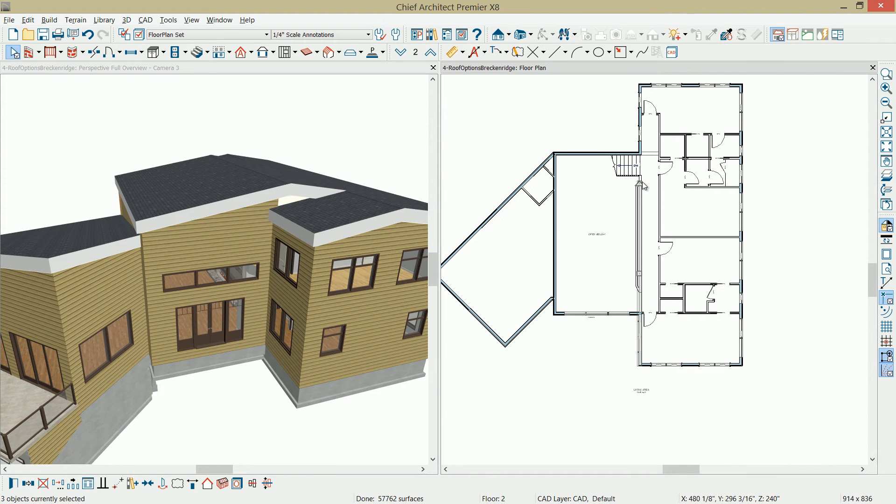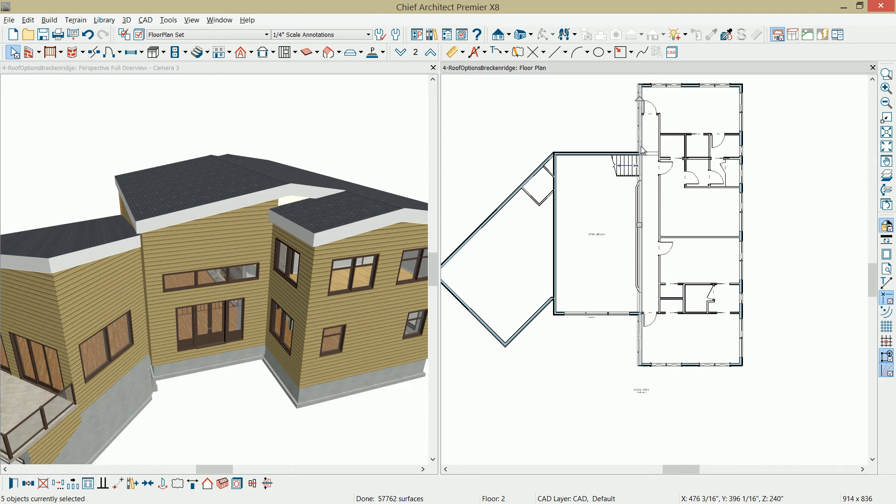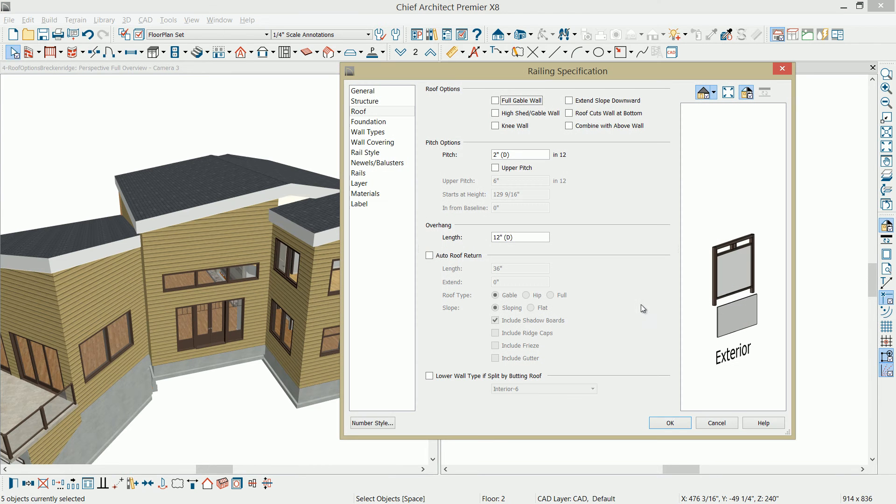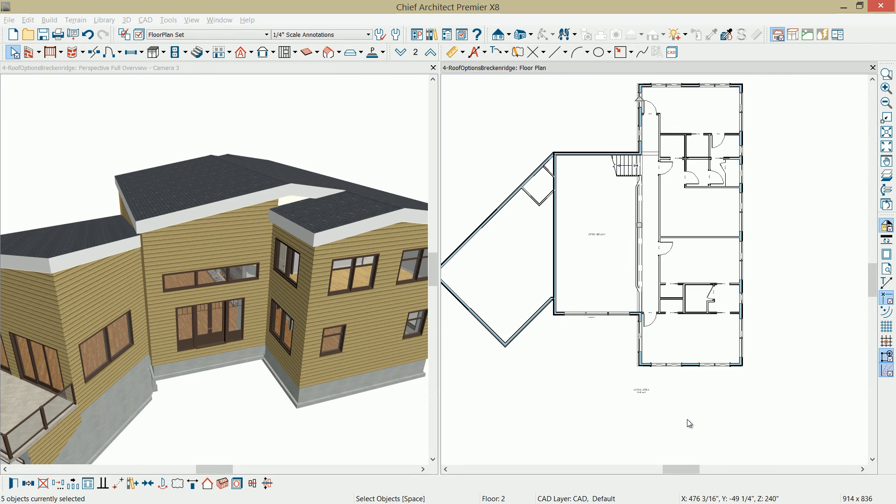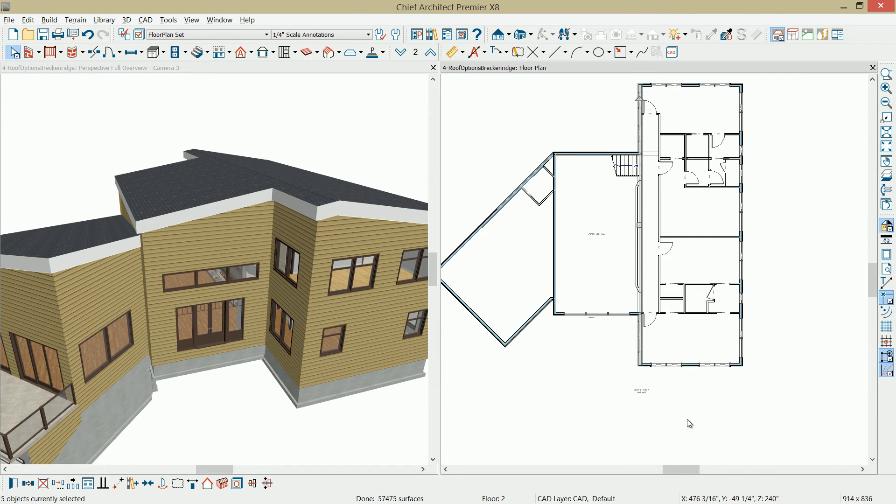Select these different wall components, and I've got a few of them because that's my railing. I'm just holding the shift key down. I've got all of those walls selected through there. Double click to open them, and I'm going to mark that as a high shed gable wall. And you can see the effect of that change in the design over here.